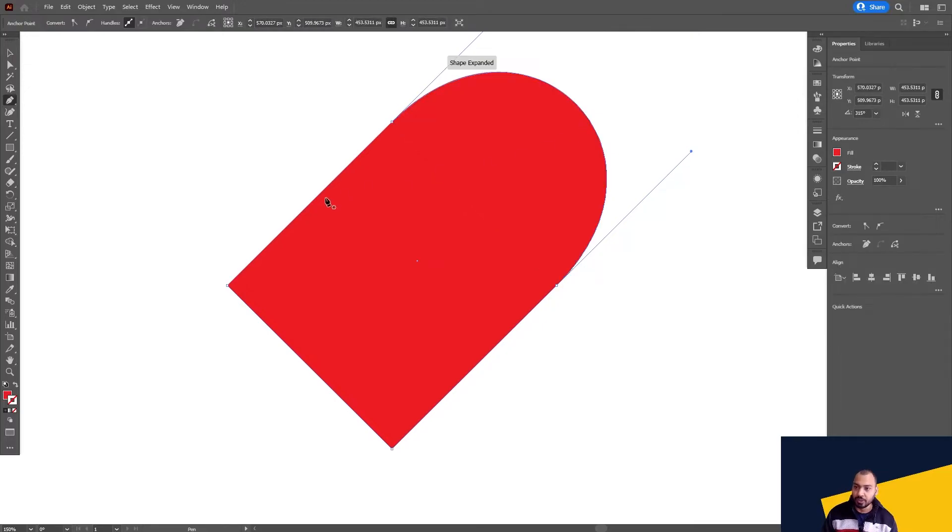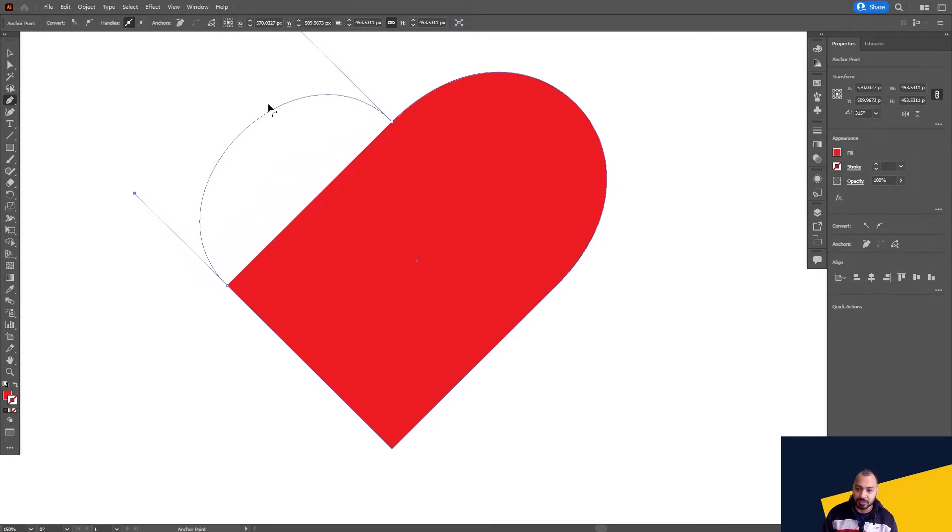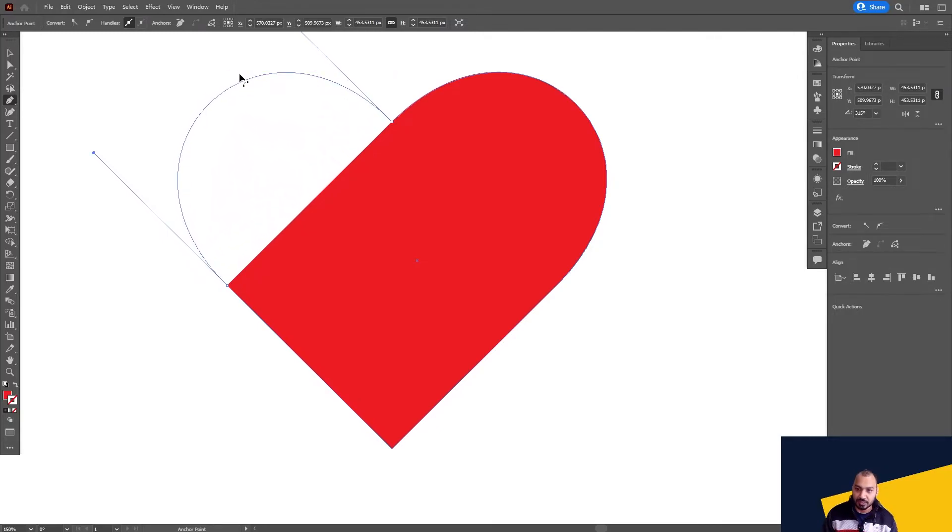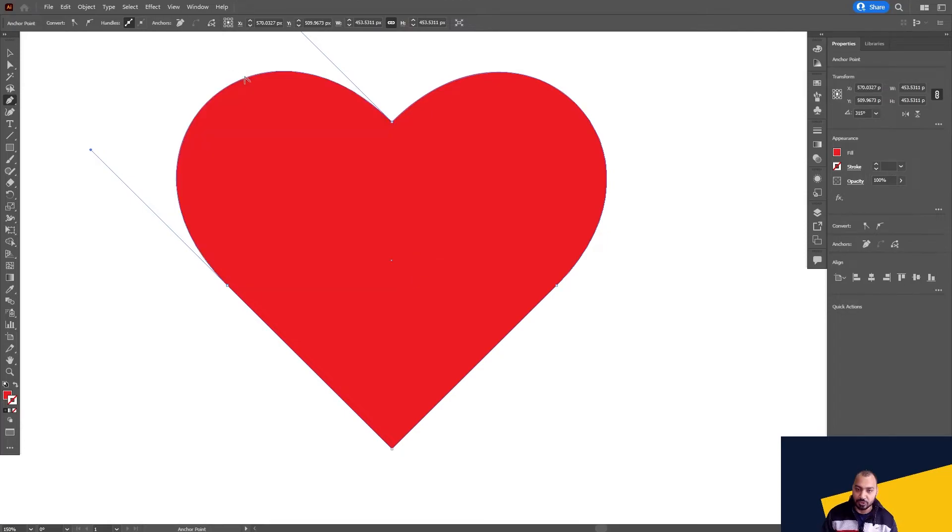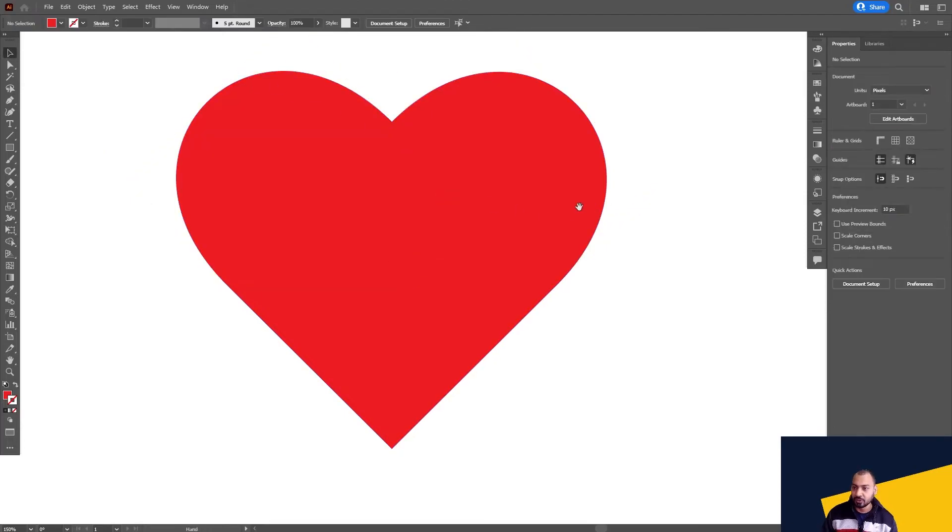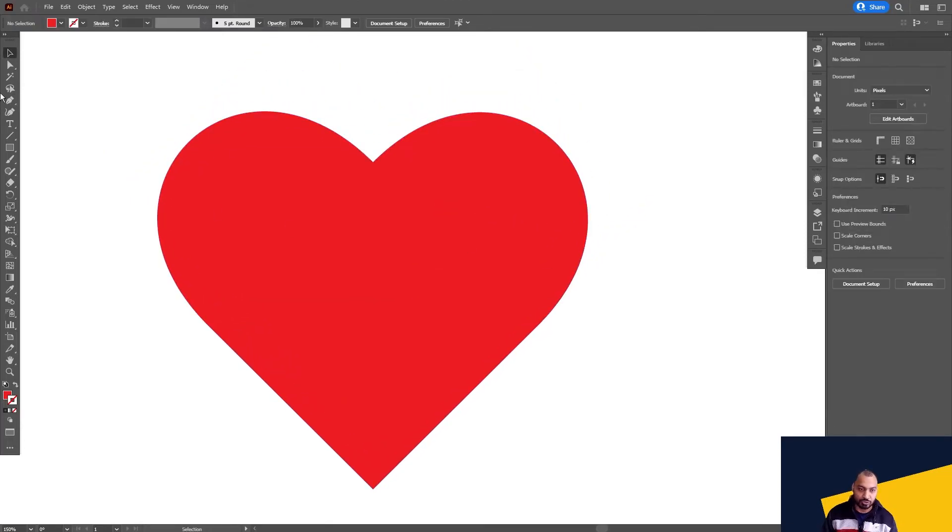Now again do the same thing here, press alt and shift. So you need to wait for this guideline. Once this appears, that means that you are all sorted. All right, if you want to check, you can check if it is equal from both the sides.